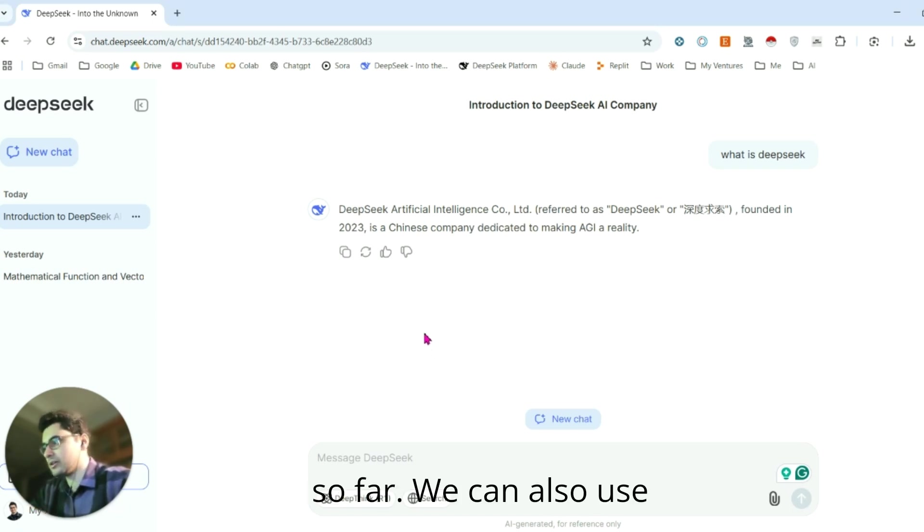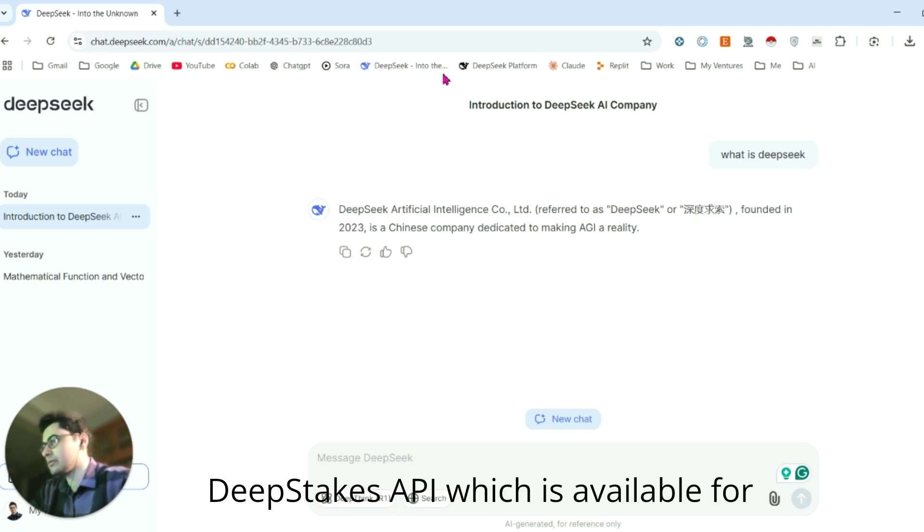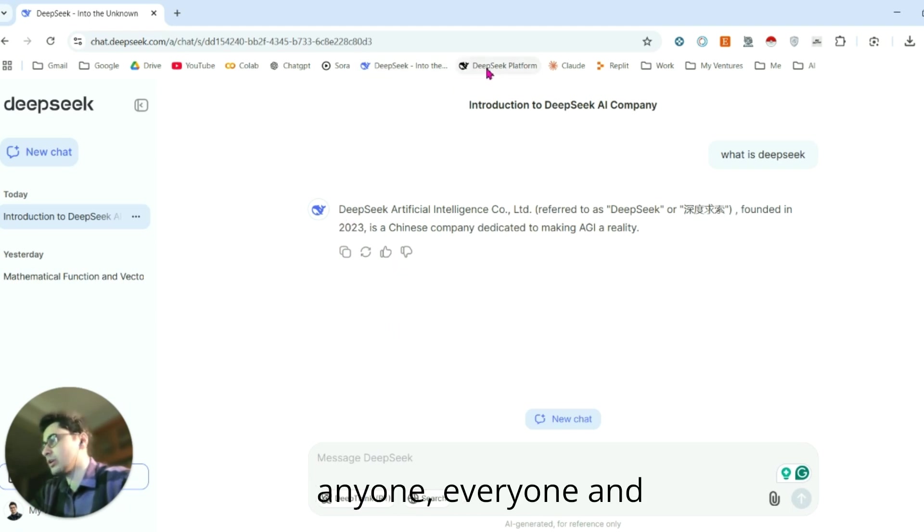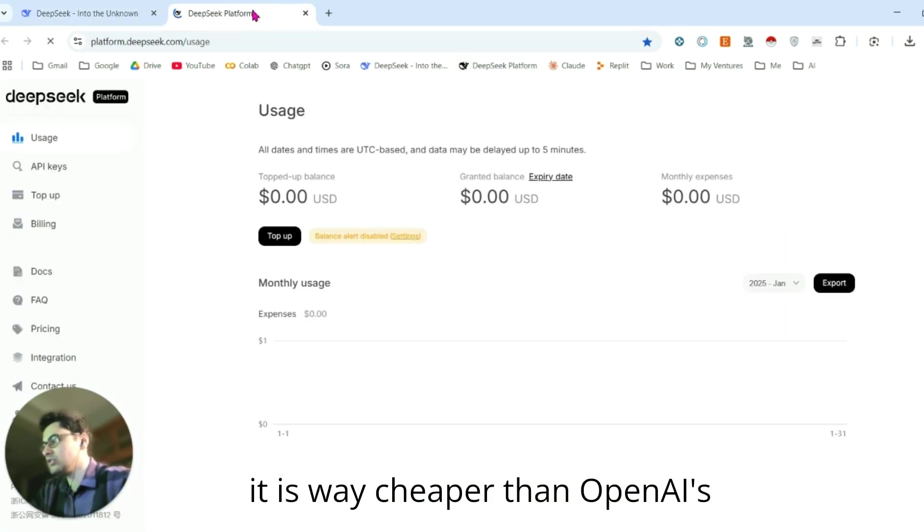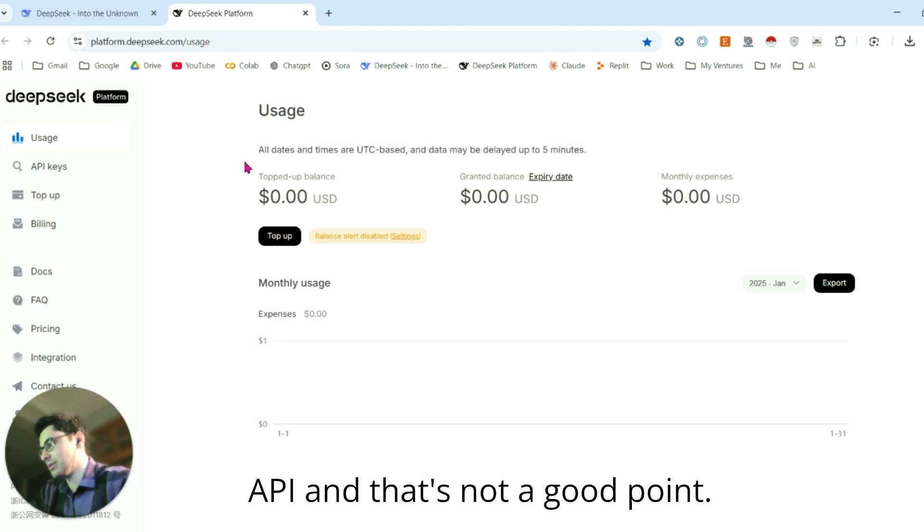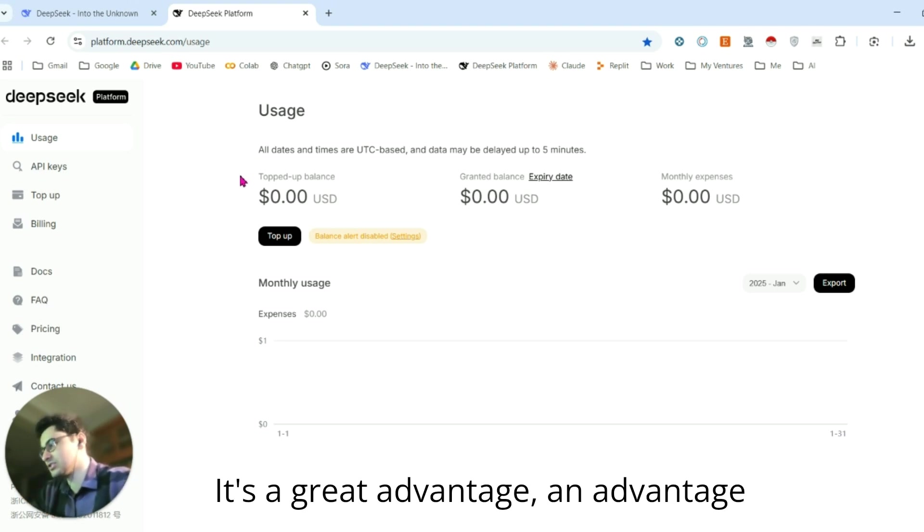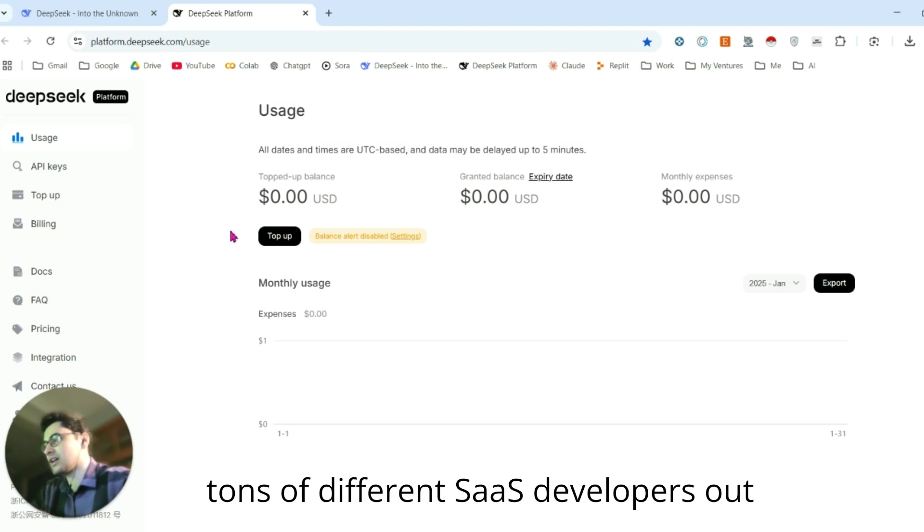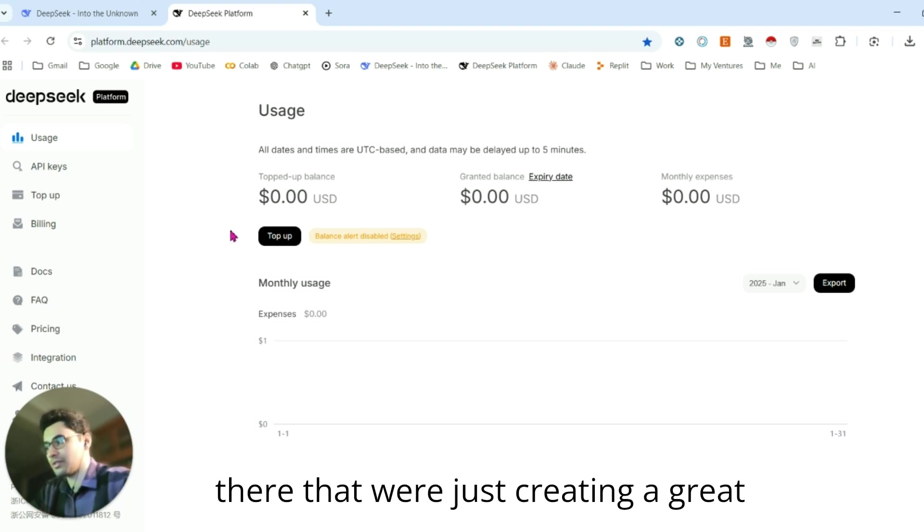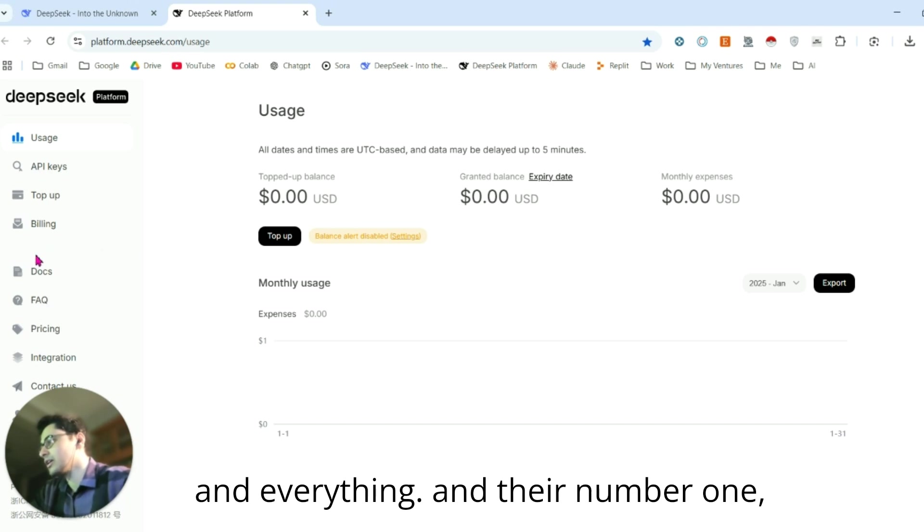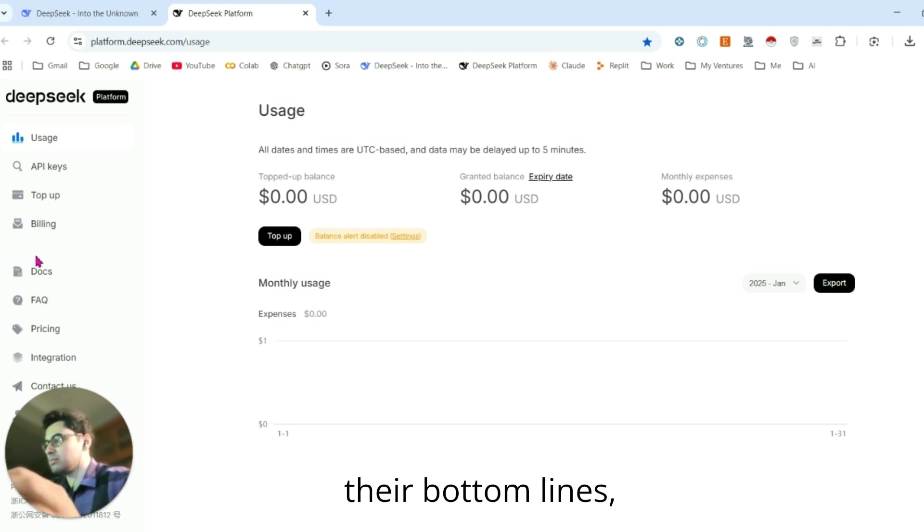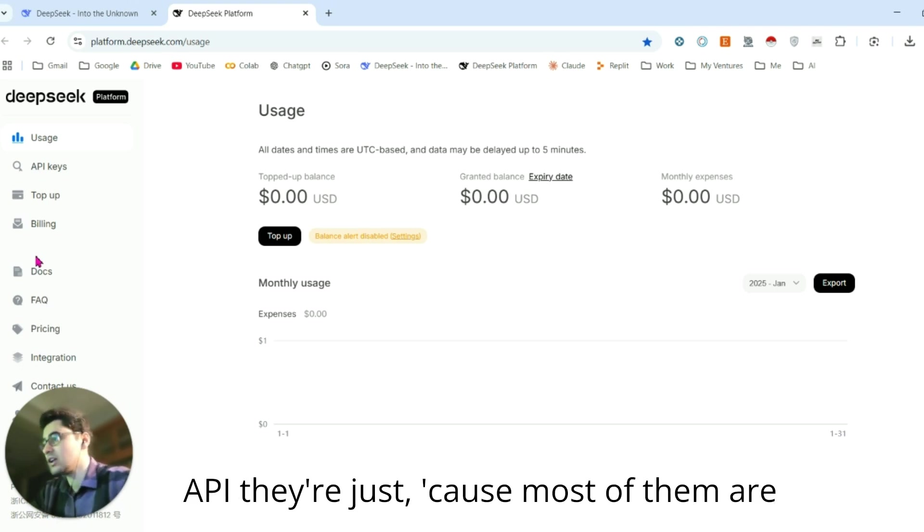We can also use DeepSeek's API, which is available for everyone, and it is way cheaper than OpenAI's API. That's not just a good point, it's a great advantage for indie hackers, because there are tons of different SaaS developers out there creating great profitable products with AI.